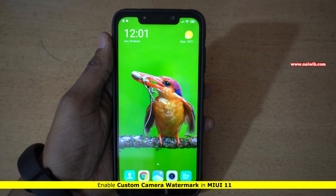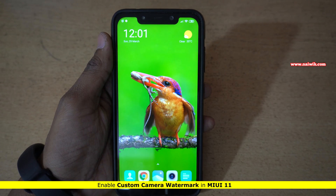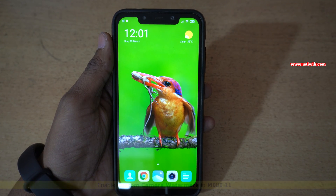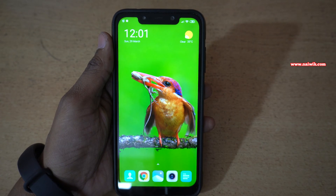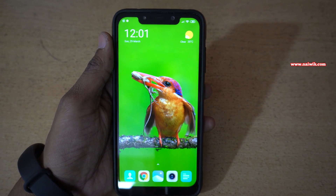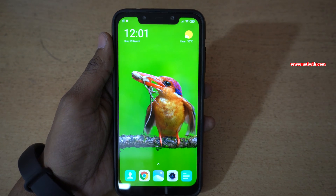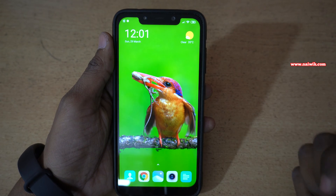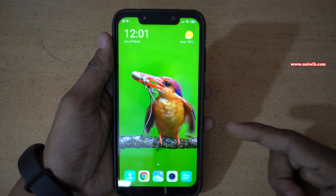Hi friends, in this video I am going to show you how to enable a customized watermark on your Xiaomi Redmi POCO phones which are running on MIUI 11 based on Android 10. Here is my POCO F1 which is running on Android 10.